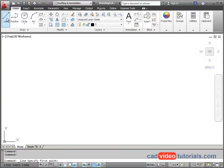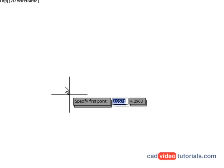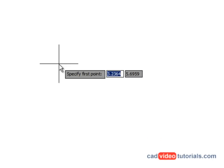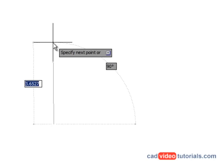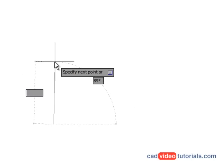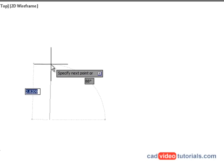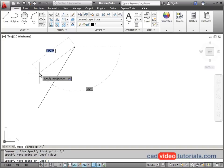I'll start a line command, and you'll notice that dynamic input is on by default. I'm going to give my start point of three comma three and hit enter. And now that I've established that point, I want the next end point. And we said that this one was going to be at three comma five, three on the X, five on the Y.